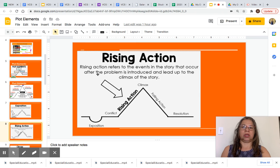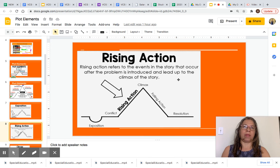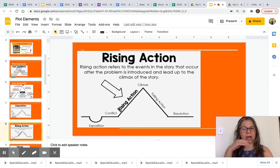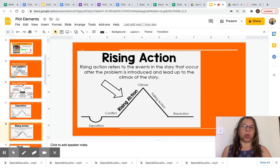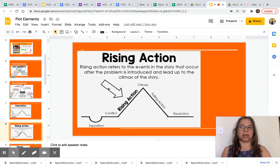Rising action refers to the events in the story that occur after the problem is introduced and leads up to the climax of the story. You can see the rising action here in bold going up before the climax, with an arrow pointing to it so you can visualize it.